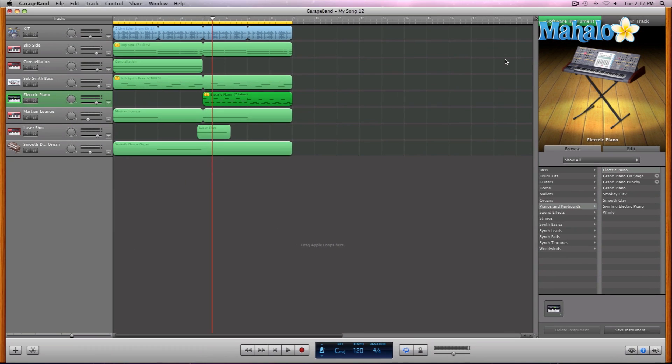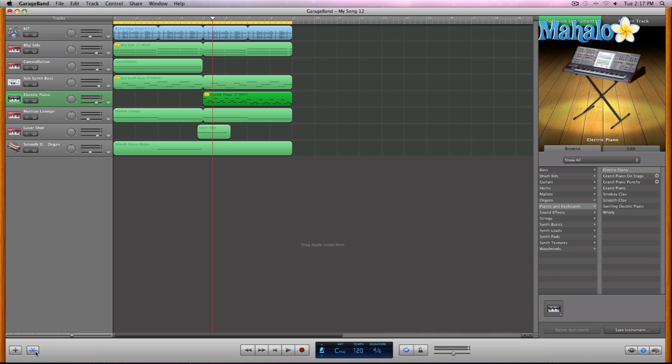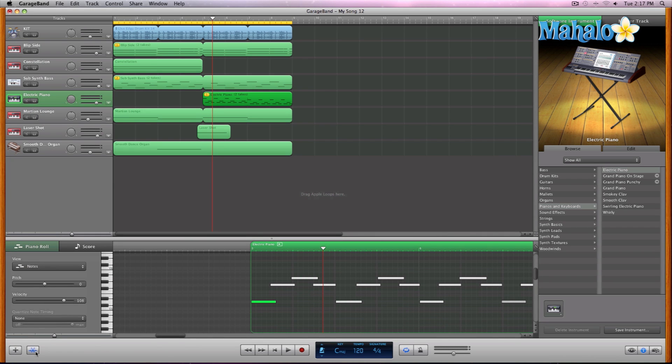We can view these notes here at the bottom. We all know how to access the track editor from my previous video, the overview of the interface of GarageBand. We just go down to the track editor button right here, and it opens up the little window.